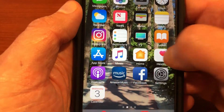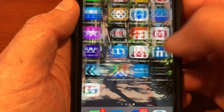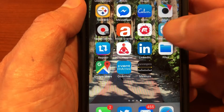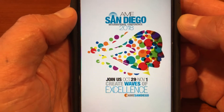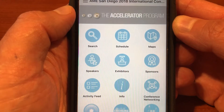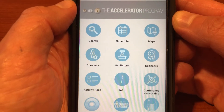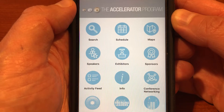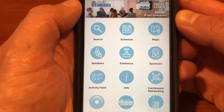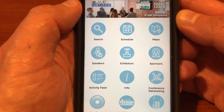Eventually you're going to see an icon that looks like this — it says Attendee Hub. You would select that, and you're going to see the San Diego logo right there, and a lot of different icons with great information all at your fingertips.